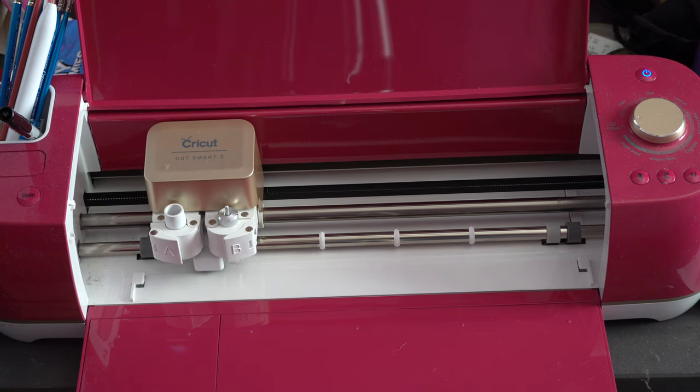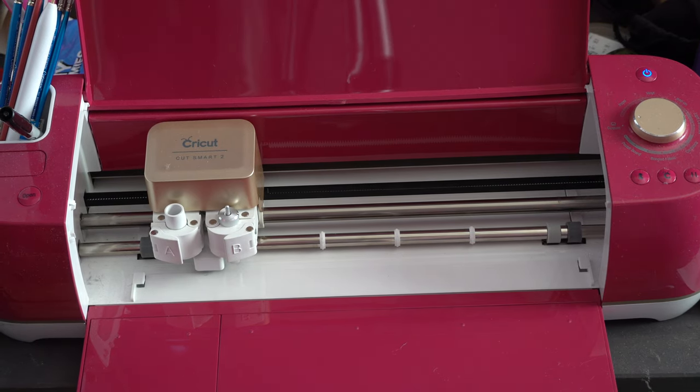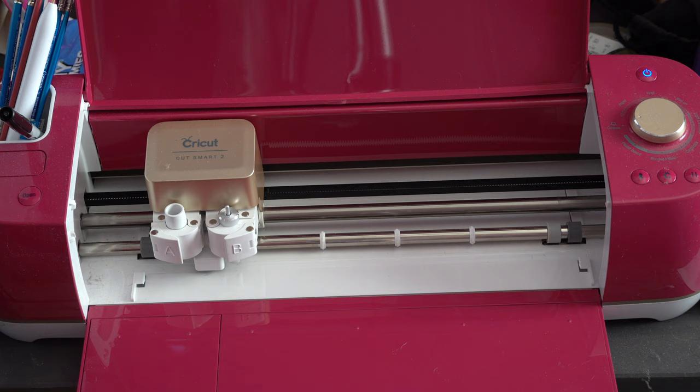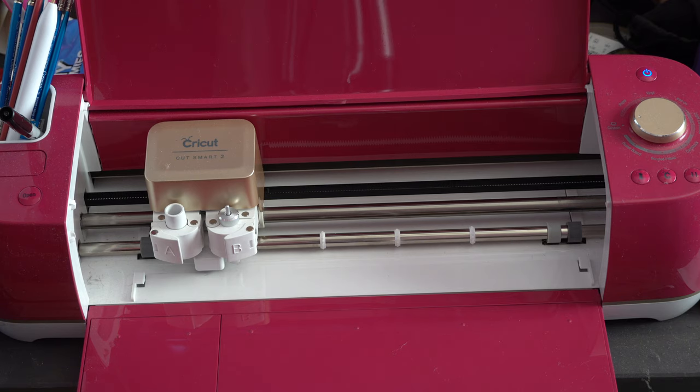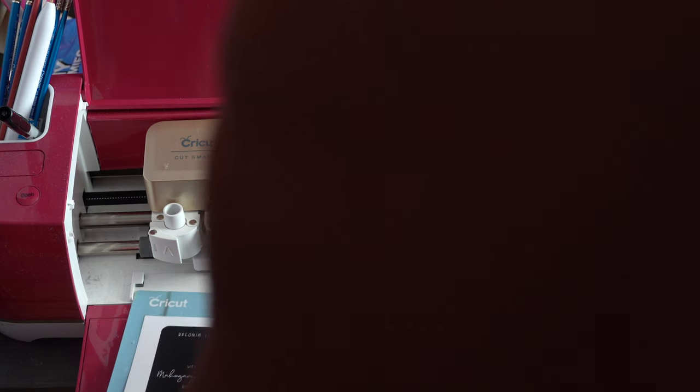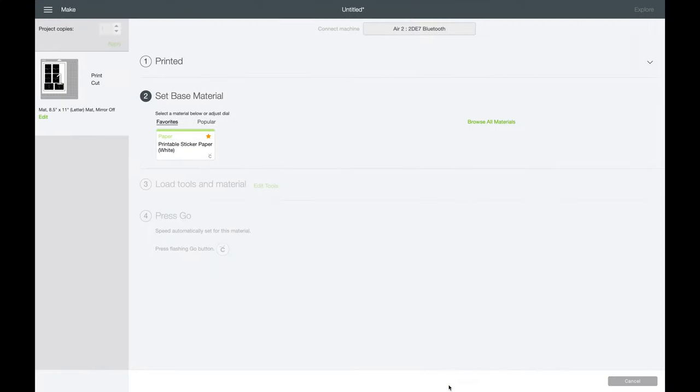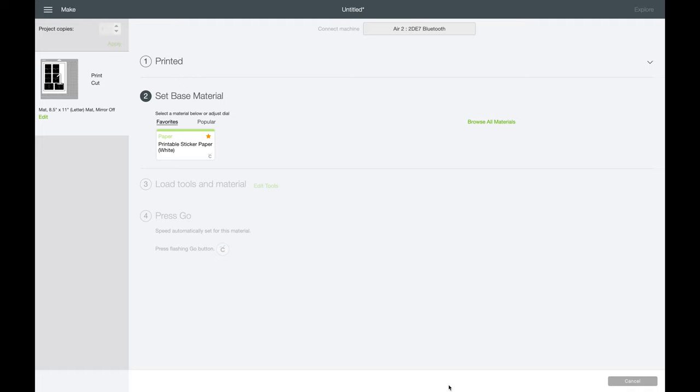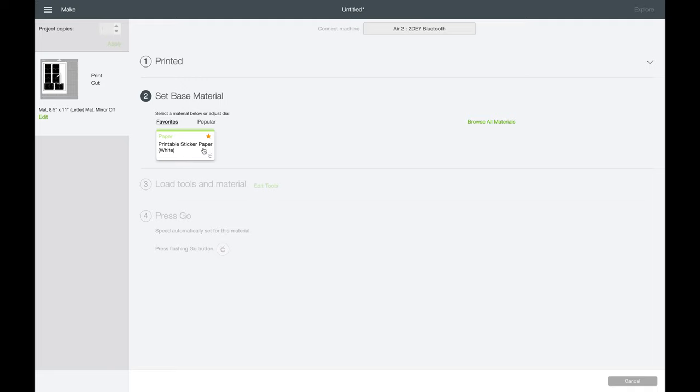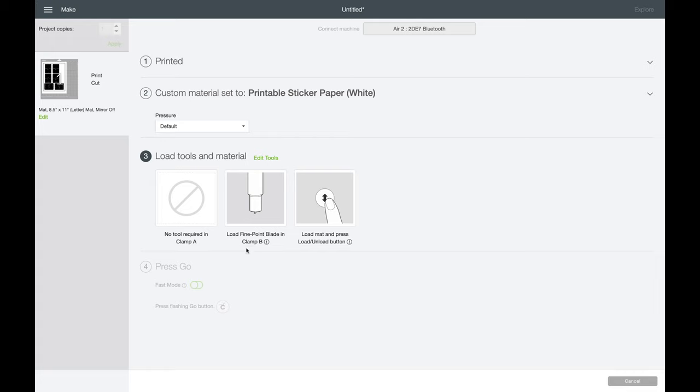We have our Cricut. I have the Cricut Explore Air 2. We're just going to load it. Yes, I'm aware my mat is broken. You guys, we are back and we have it printed. Now that we're connected to our Cricut machine, we're going to choose our material. I have printable sticker paper in white, which is what it's always on. I'm going to click that. Now I'm just going to load it to my Cricut. Once I load it, I press this button. Obviously you know how to do it. But yeah, we're going to go over to the Cricut.